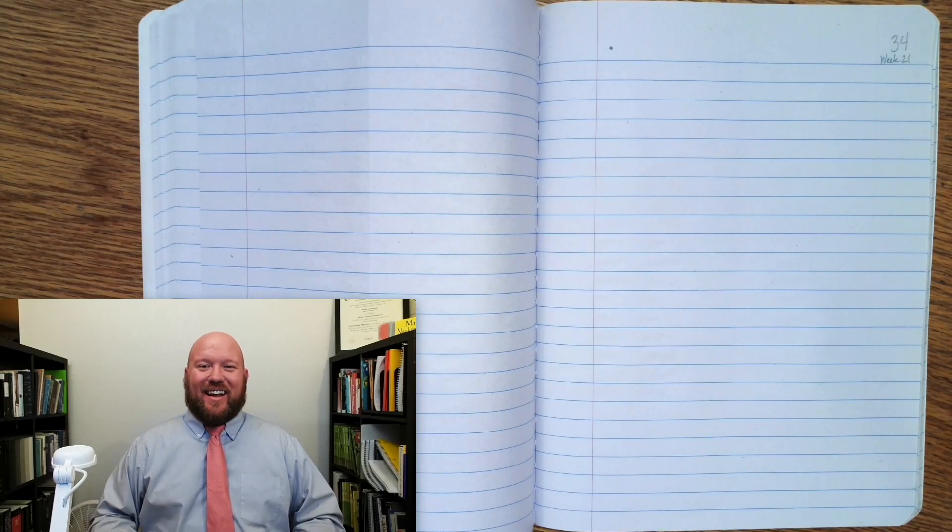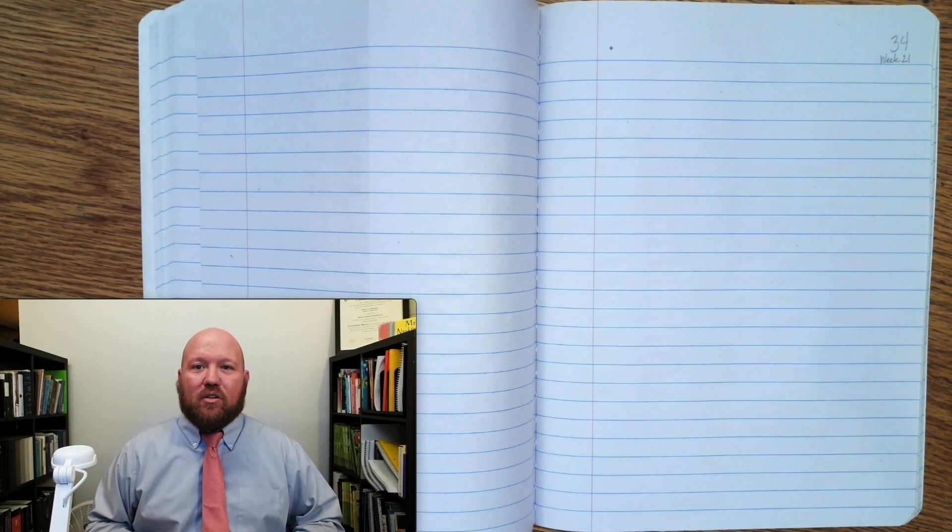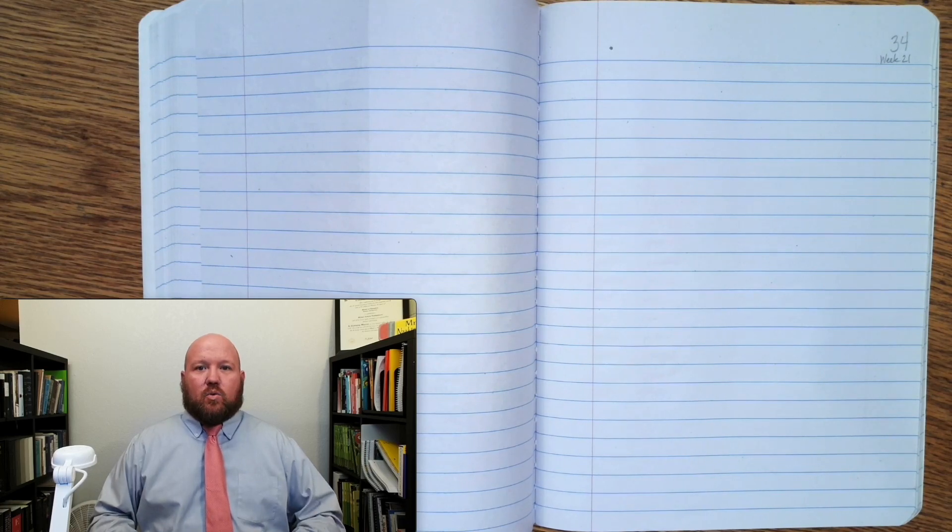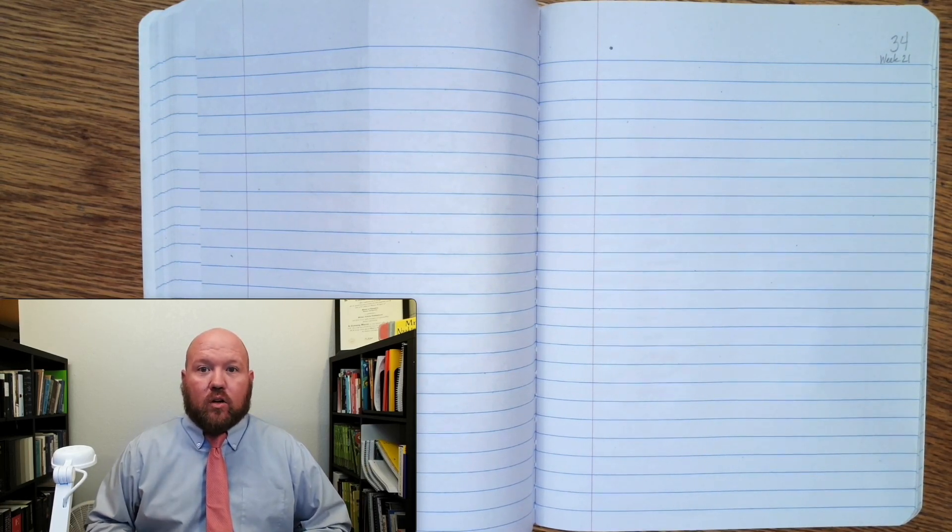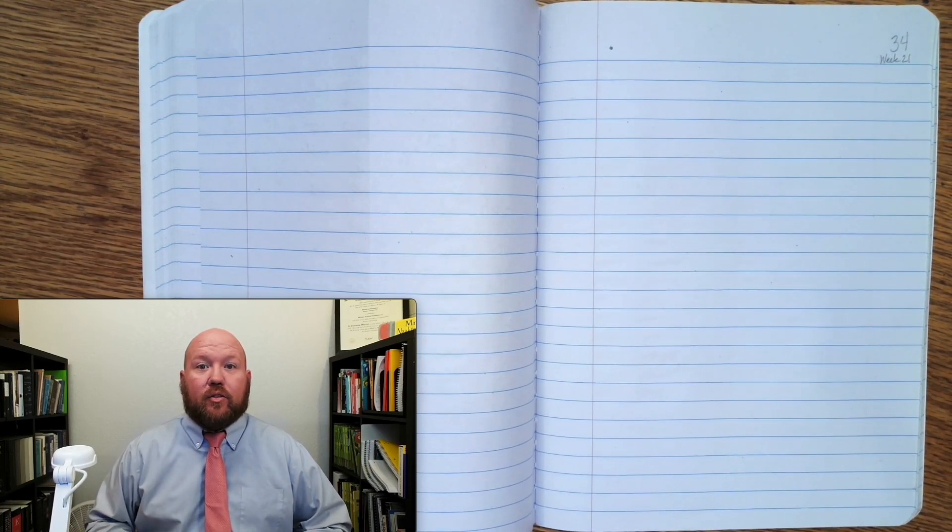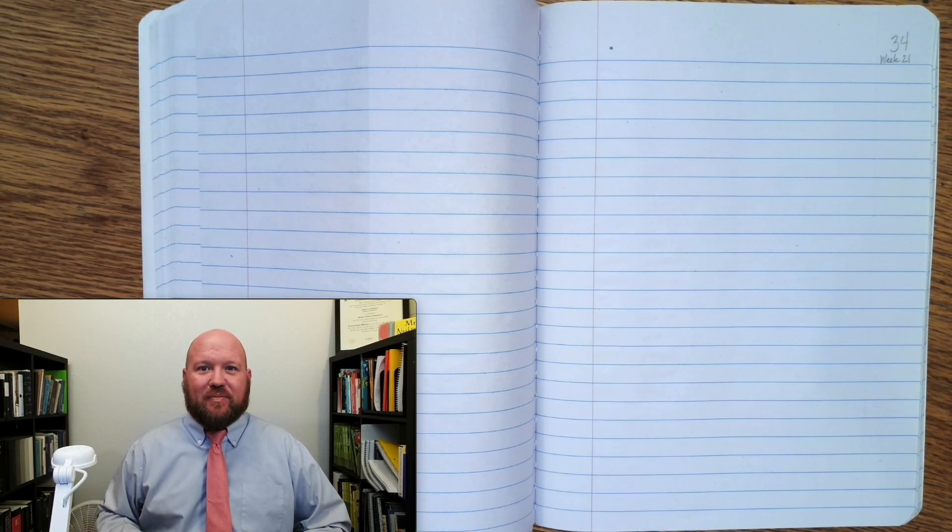Greetings, and welcome to today's lesson. In today's lesson, we're going to be reviewing our phonograms. We'll start by doing an OPR, an oral phonogram review. First time we go through, just say the sound only. Try to say it before I do. Here we go.